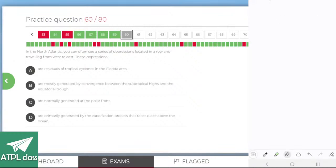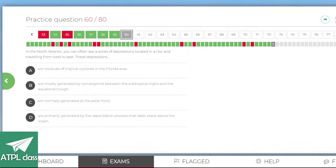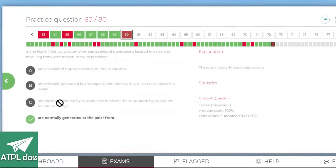In the North Atlantic you can often see a series of depressions located in a row traveling from west to east. These are polar front depressions — yes. By use of Doppler techniques, modern airborne weather radar can detect turbulence in thunderstorms — though weather radar is designed for avoiding severe weather, not penetrating it. Weather detection is based on the reflectivity of water droplets — you can detect turbulence but only if water droplets are present.